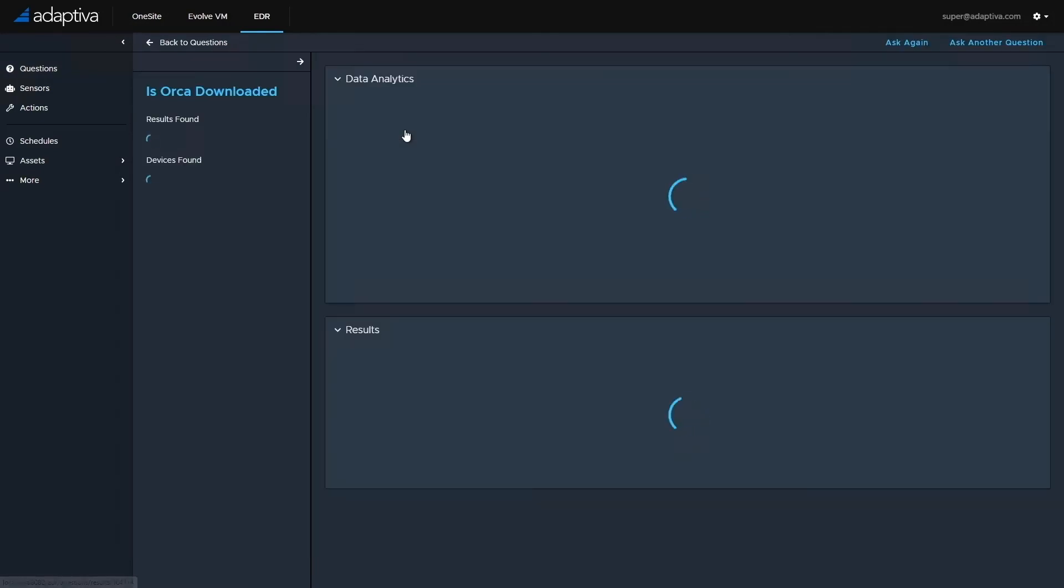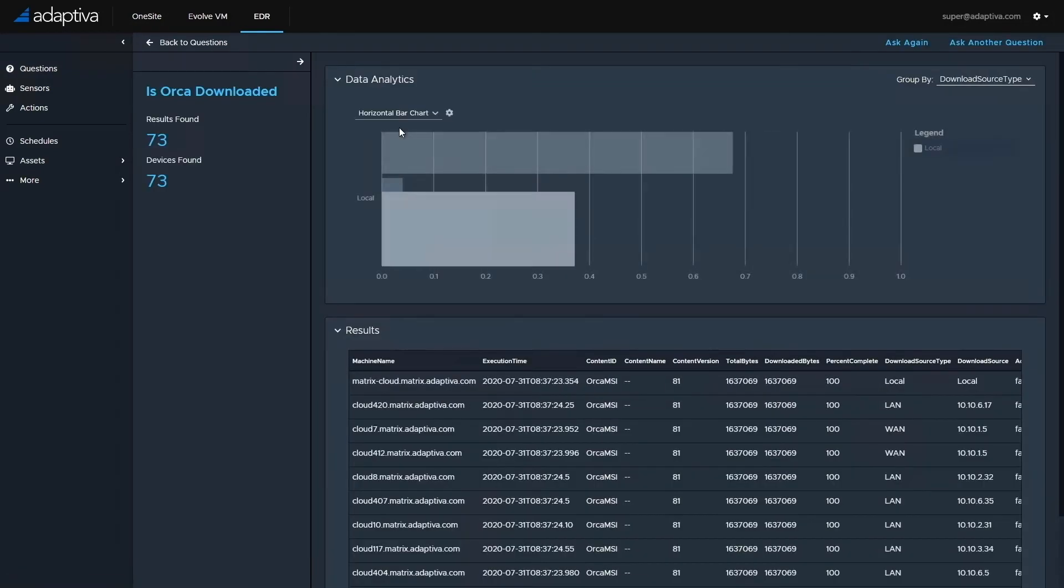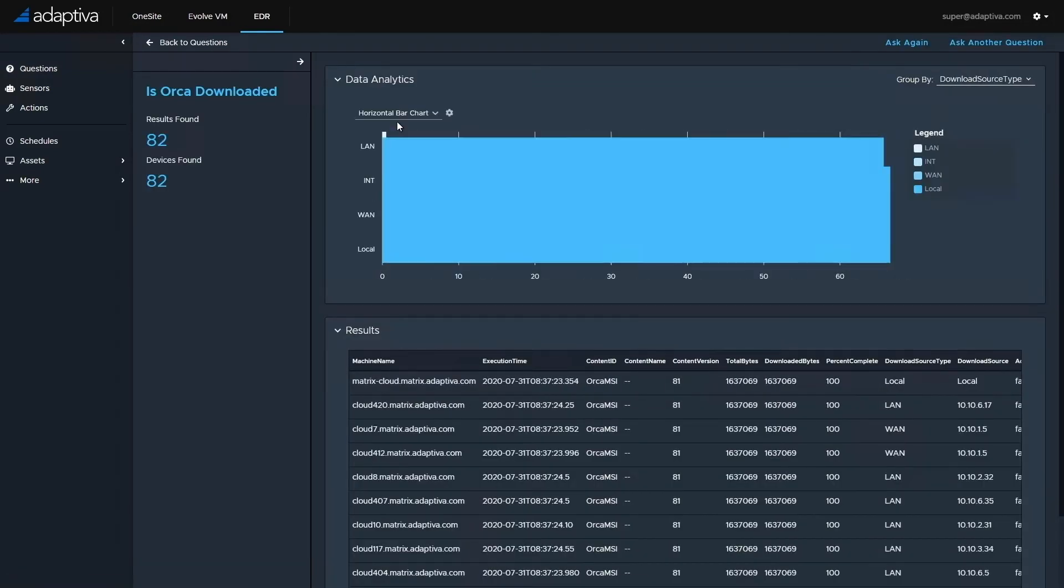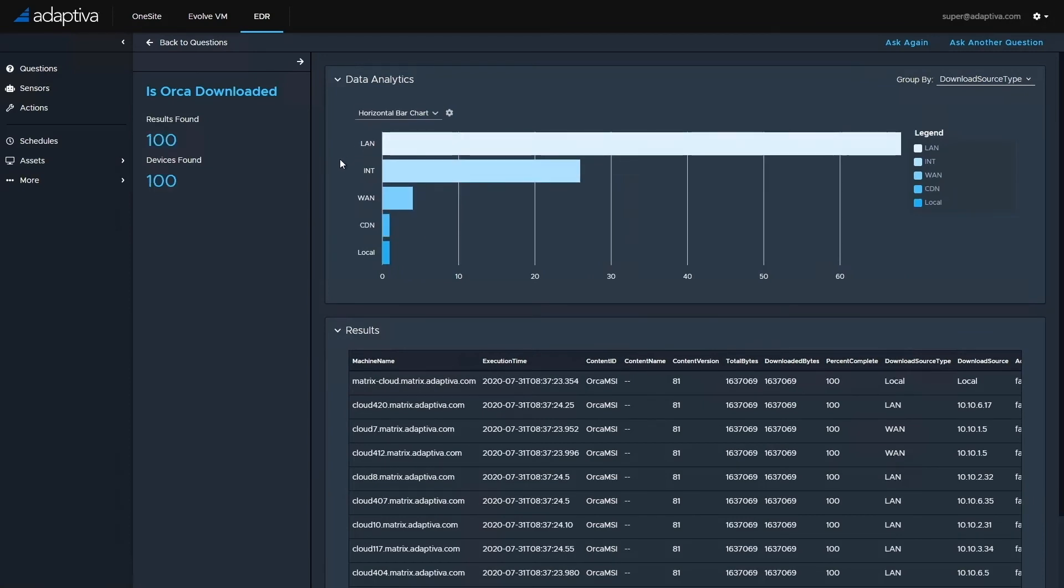We can also ask the question, is Orca downloaded? And here we get an interesting set of data back. We can see that Orca is downloaded on all 100 machines, but here we can also see the download source type for each of the downloads that took place. What's interesting is the number of machines for each source type.